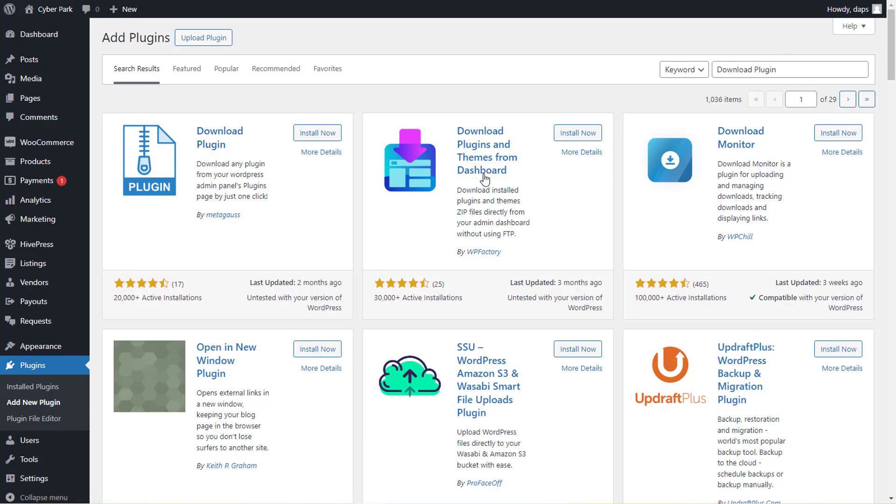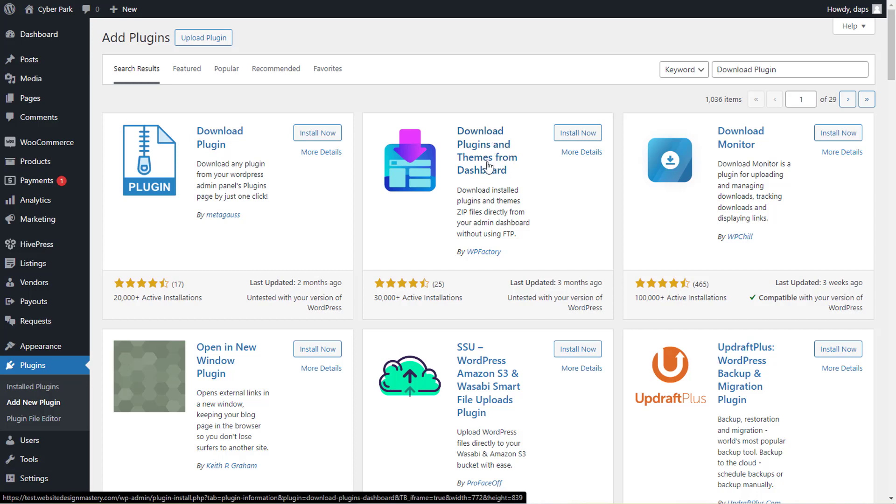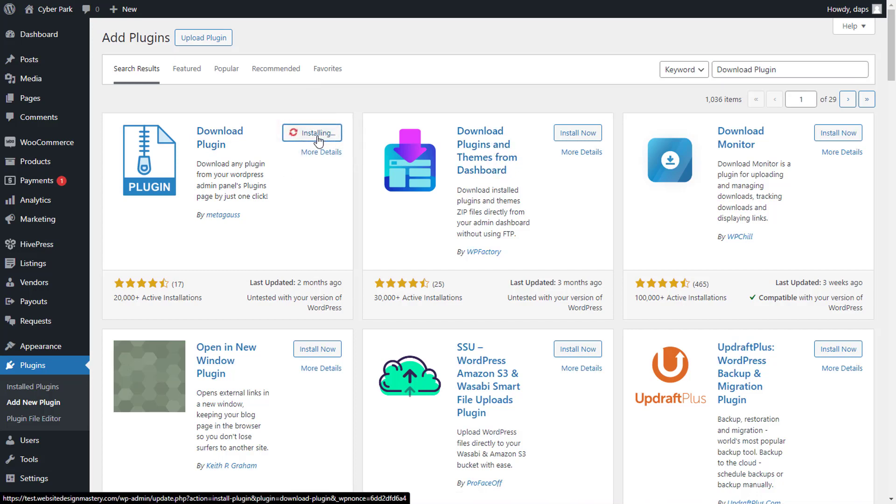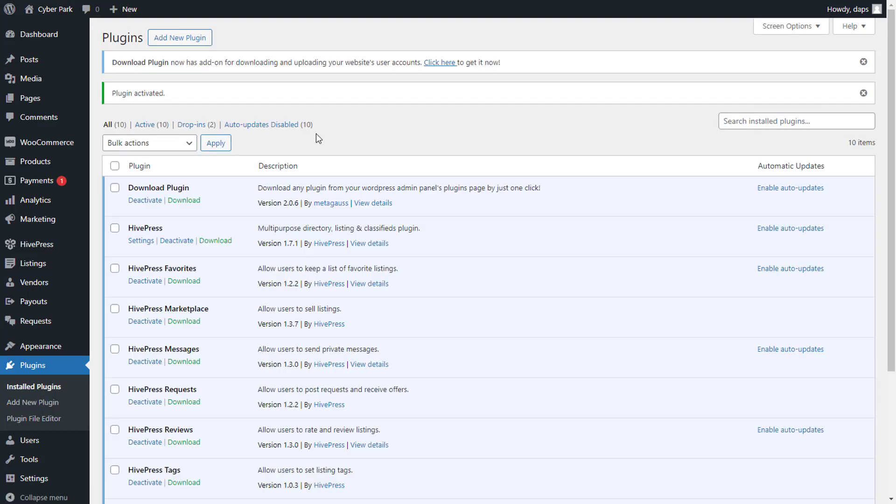You have two options here: one is called Download Plugins, and the other is Download Plugins and Themes from Dashboard. But this one, the first one will do. You can install this plugin and also activate this plugin immediately.